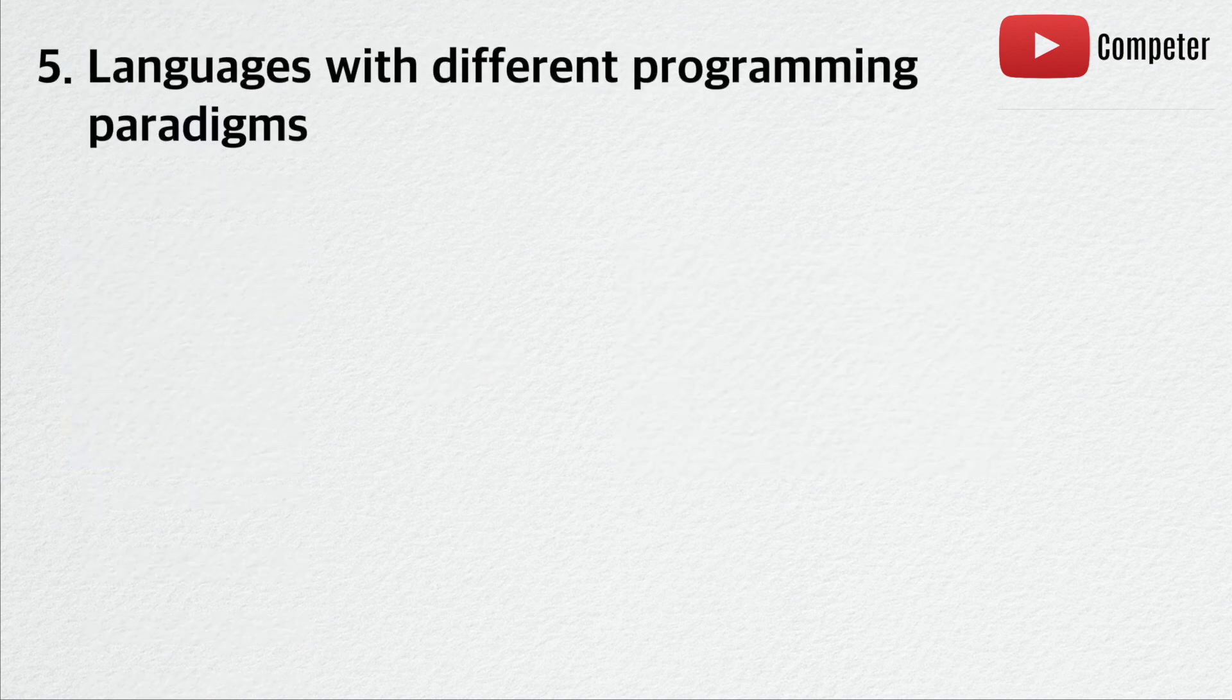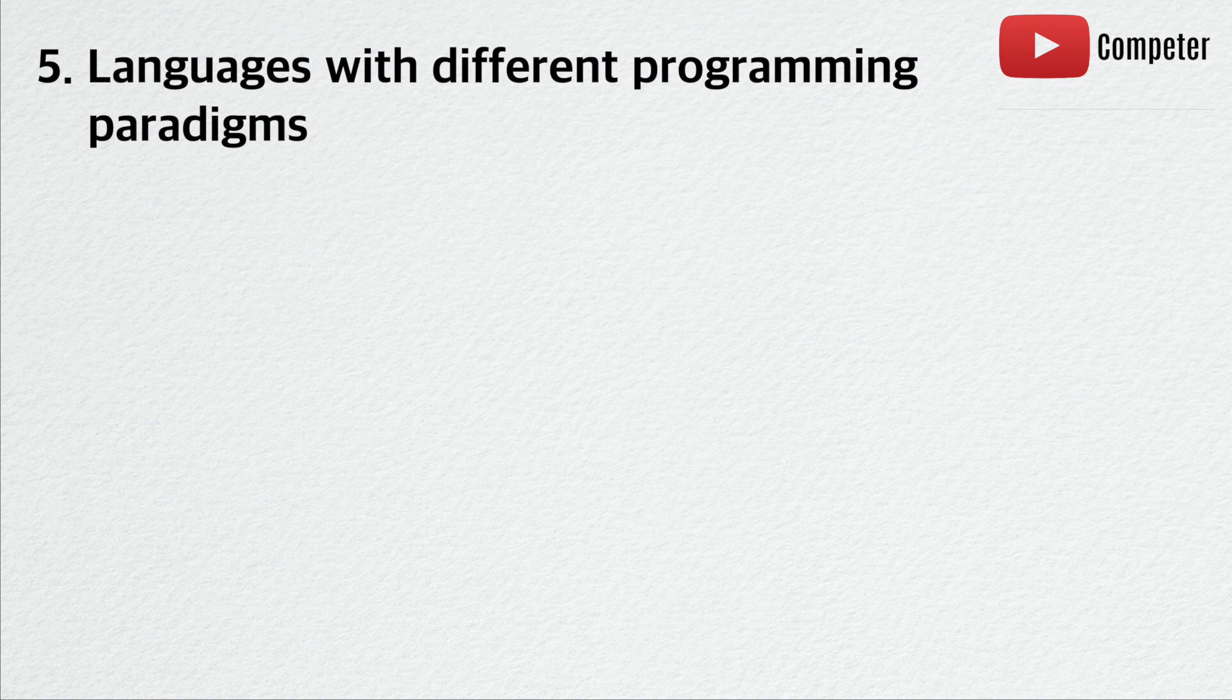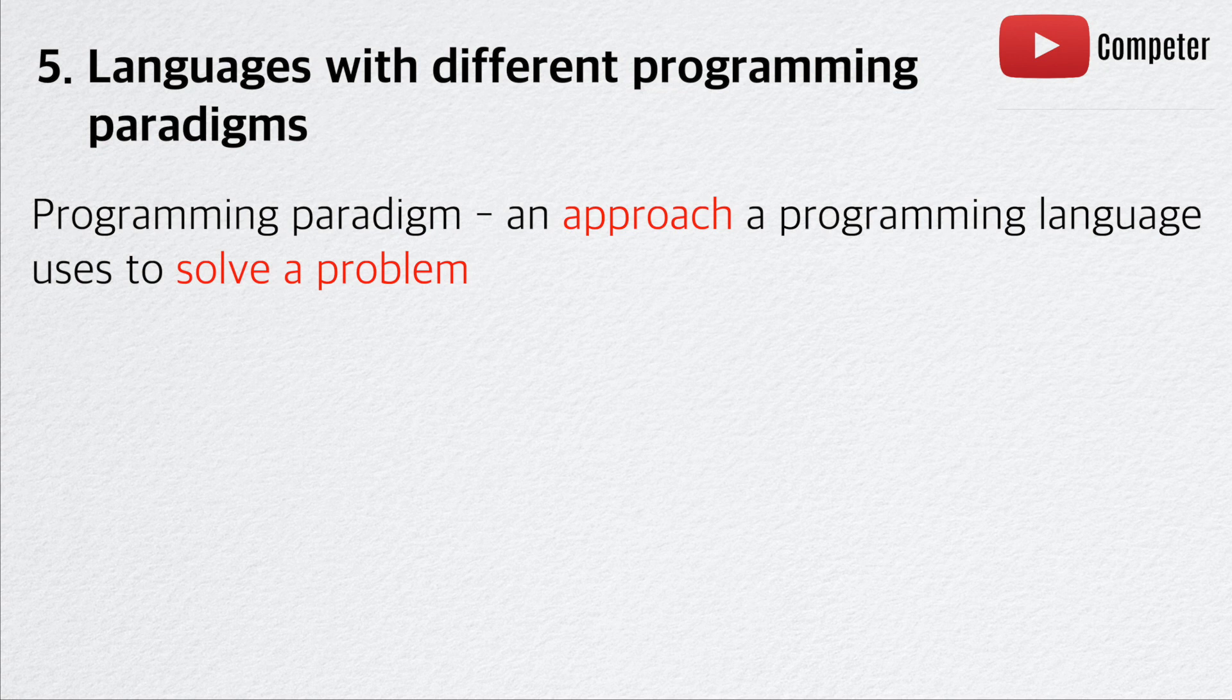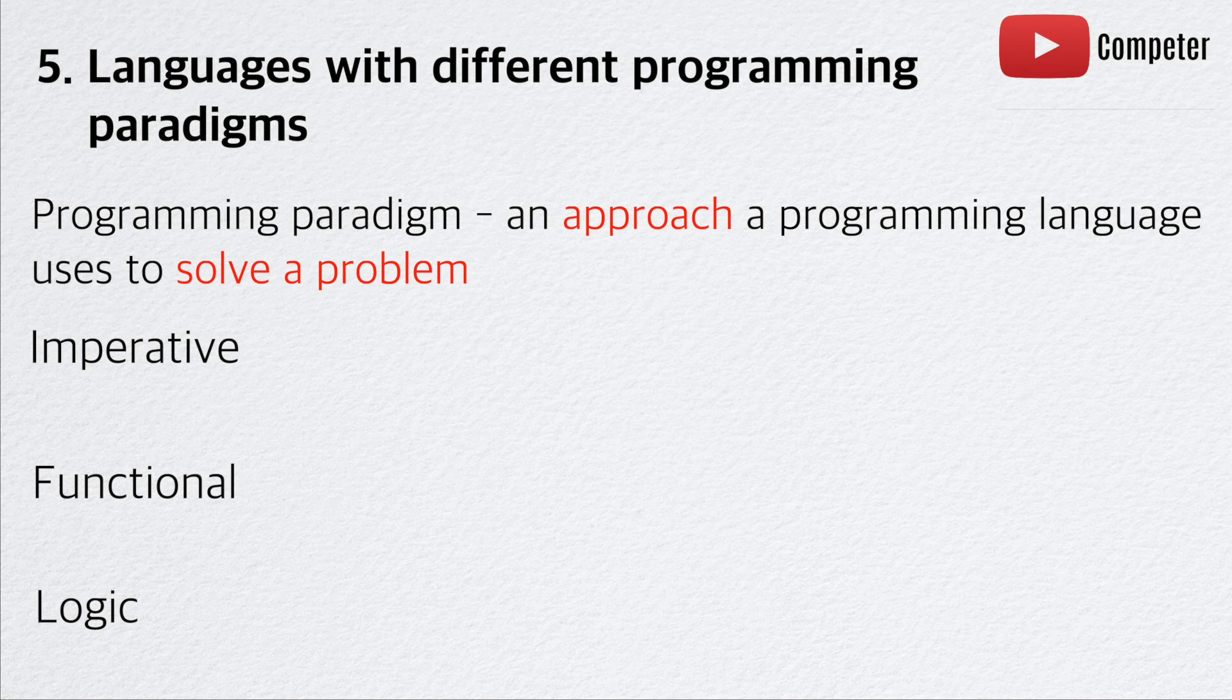Reason number five. Languages with different programming paradigms. A programming paradigm is an approach a programming language uses to solve a problem. Three main programming paradigms are imperative, functional, and logic.